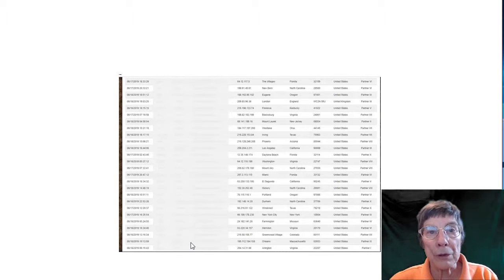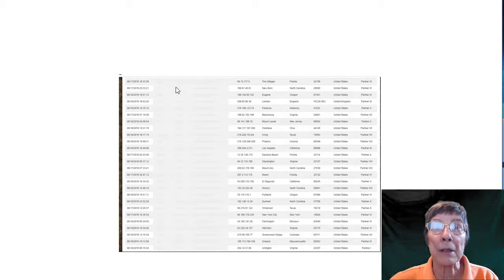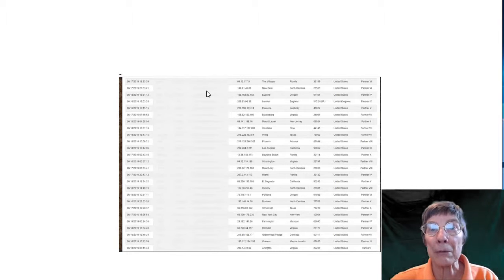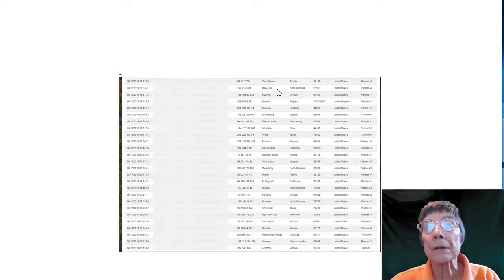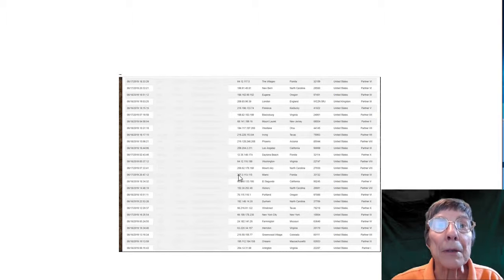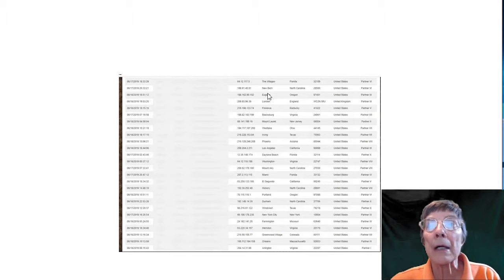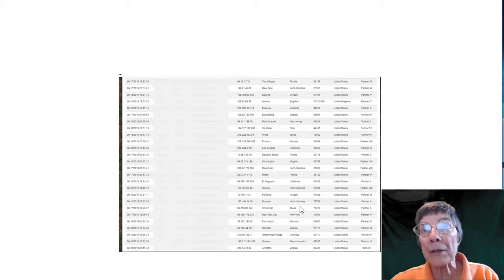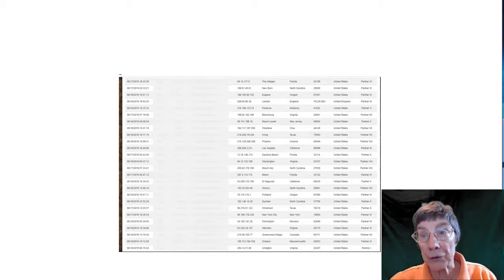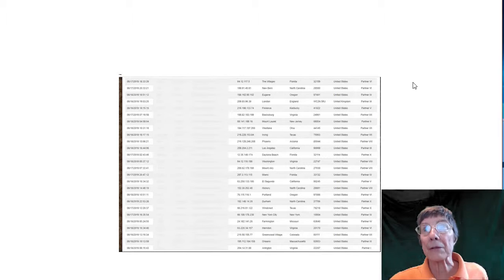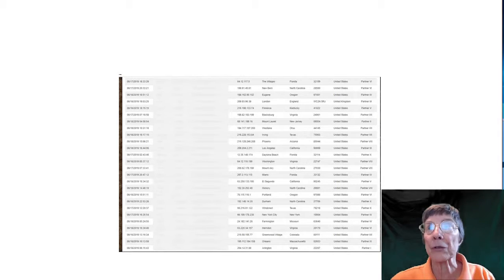Here's how the leads appear. You get the first name, last name, and their email address. It tells you their IP address — I guess this is the IP address here — and where they're from. As you can see, they're mostly tier one leads, so they're very good.